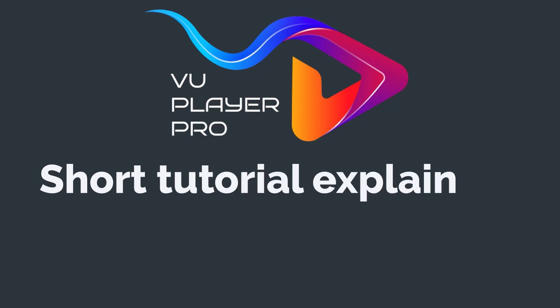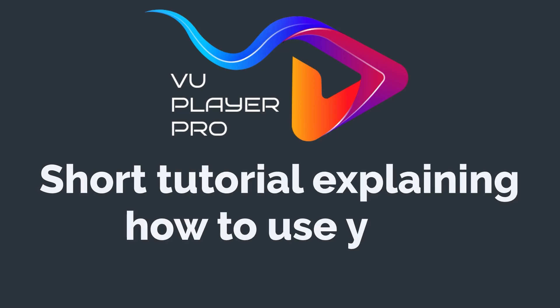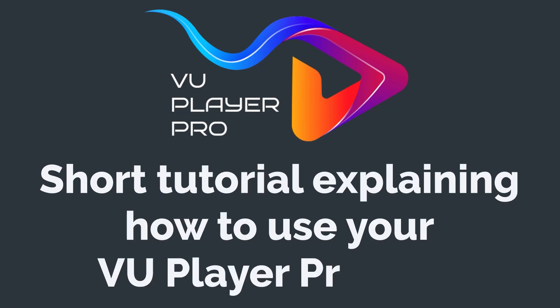Hello! This video features a short tutorial explaining how to use your VU Player Pro app.